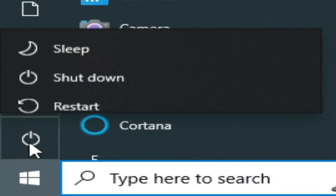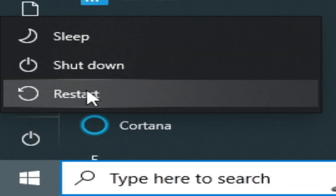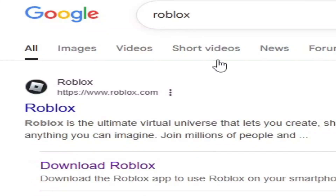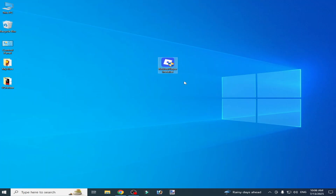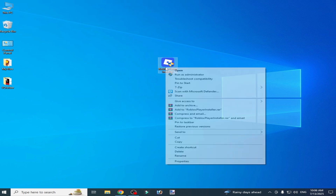Go to startup and restart your PC. Now go to Roblox — you will need to install the new app. Run the Roblox Player installer as administrator. I hope this tutorial helps you — please subscribe to the channel.